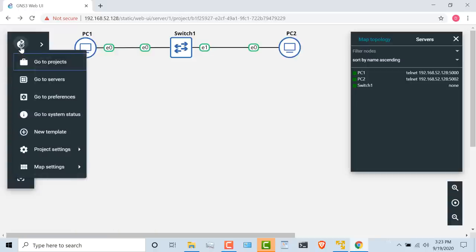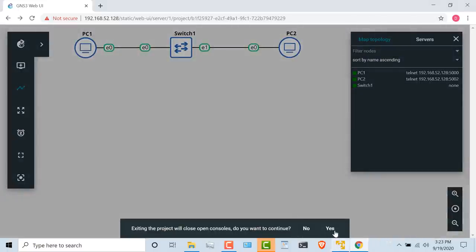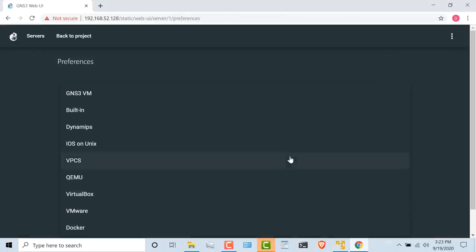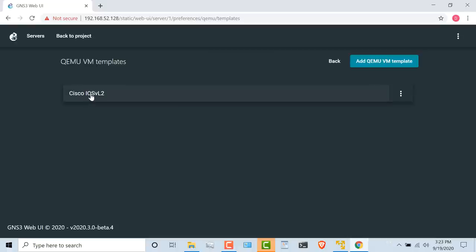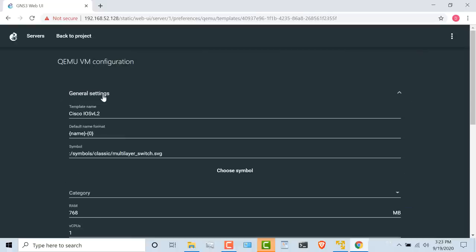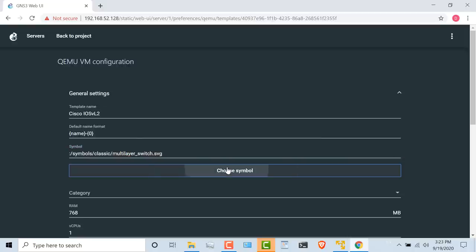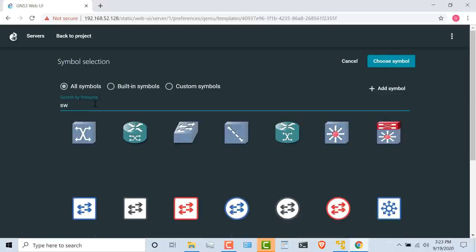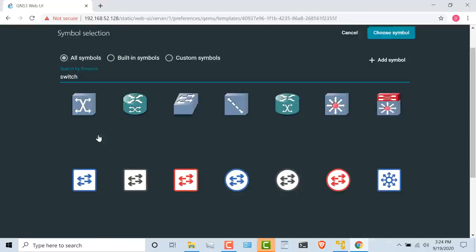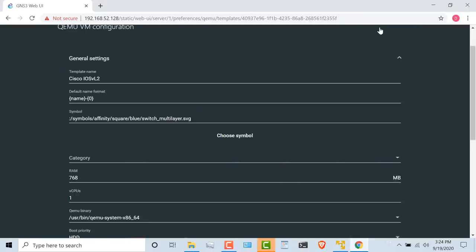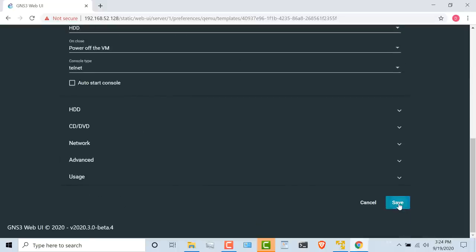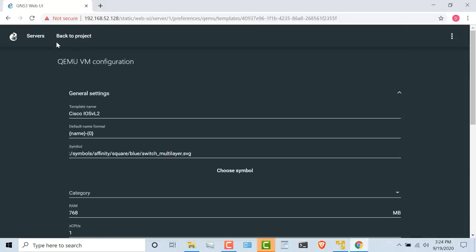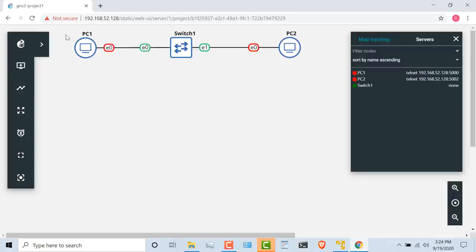Go to preferences. In my example, this is a QEMU image, so I'm going to select that, and then I'm going to select Cisco IOS-V layer 2. Go to general settings, and what I can do now is change the symbol. I'll search for switch. This is a layer 3 switch, so I'll select that icon, click choose symbol, and click save. And then I'll go back to my project.